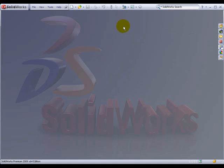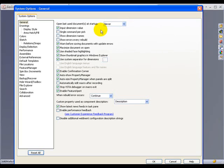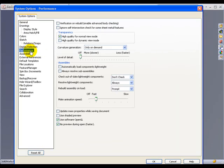So once again, to reiterate, with SolidWorks open, no documents open, Tools, Options, Performance, Use Software OpenGL.